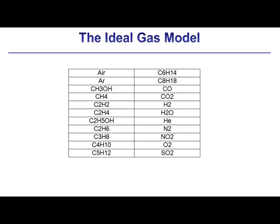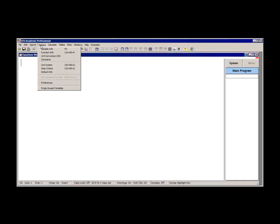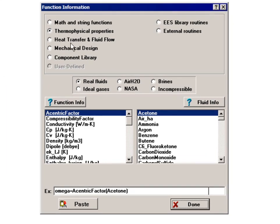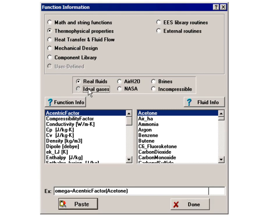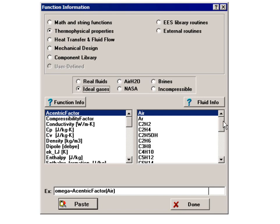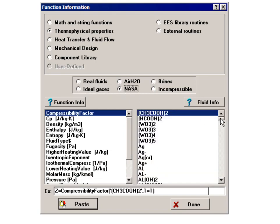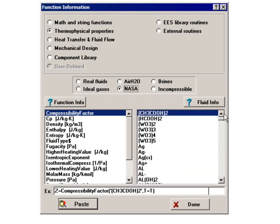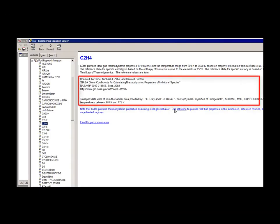The ideal gas property data are implemented in two groups, referred to as the built-in ideal gases and the NASA ideal gases. The names of the built-in ideal gases are listed here. You can also browse these ideal gas fluids by selecting thermophysical properties in the function information dialog and then selecting the ideal gases radio button. Another radio button will let you look at some of the NASA ideal gases, which are discussed in a subsequent video. The source of the property information for any of these gases can be found by selecting fluid information.